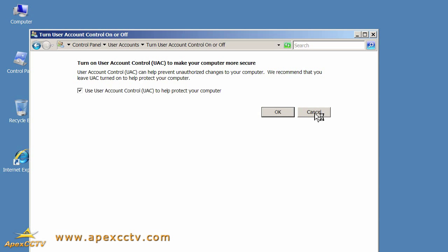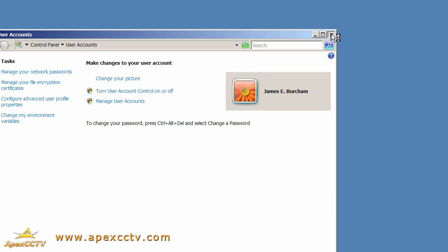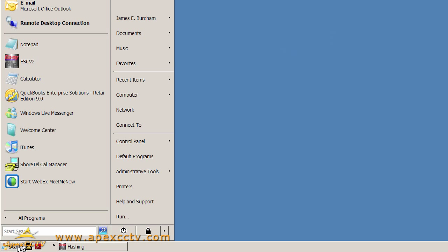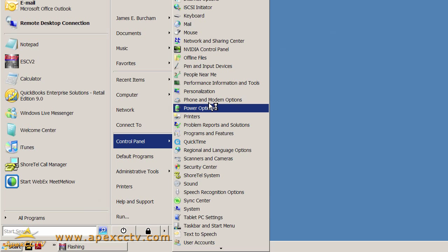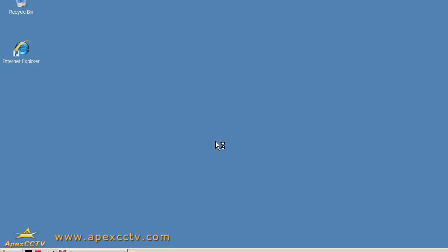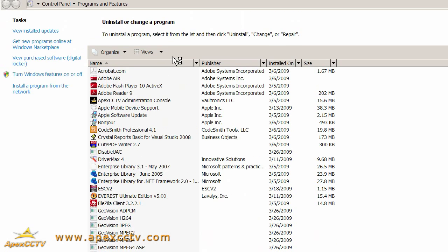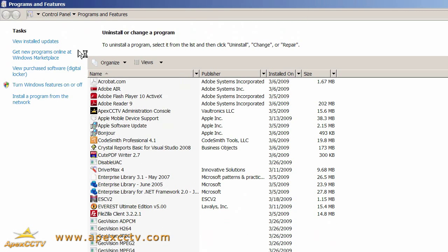I'm going to show you one other thing under Start, Control Panel, Programs and Features. In the Programs and Features window, there's a link on the left side that says Turn Windows Features On or Off. Now, if you're in a Windows domain, you'll need to click this link and open up the Windows Features dialog.